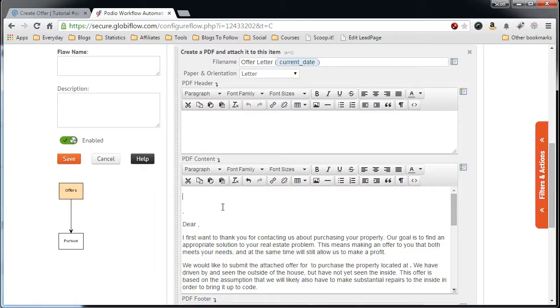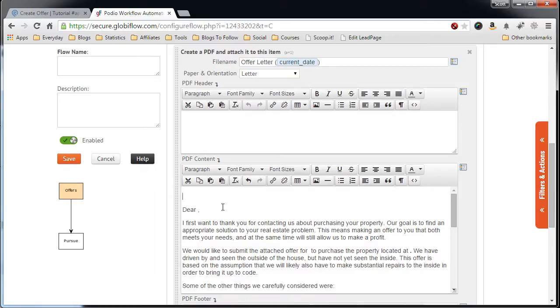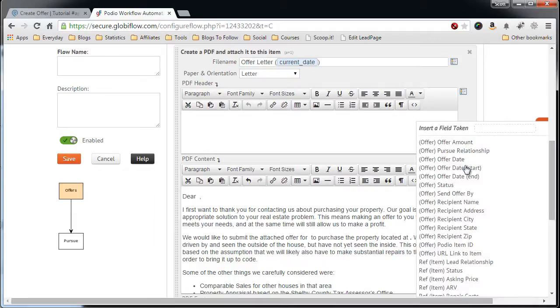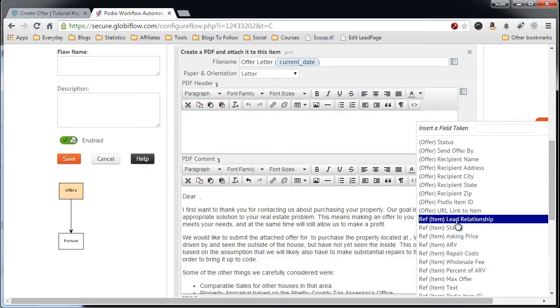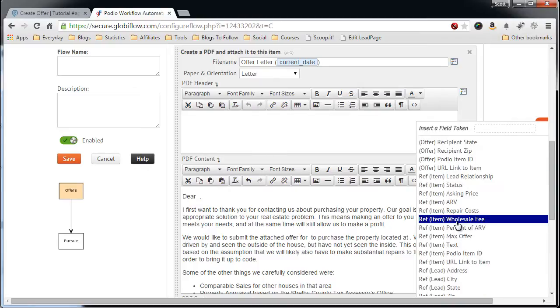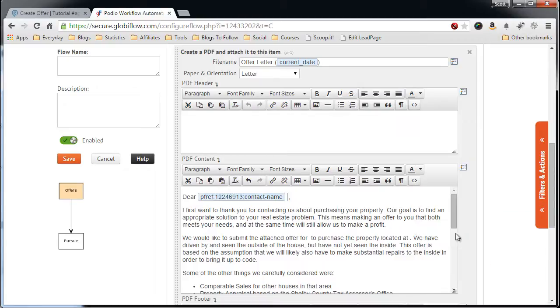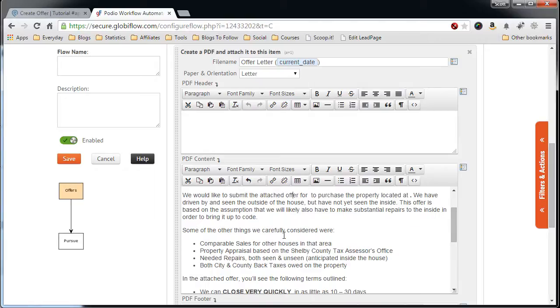I want this top part. So let's say, Dear, click this over here to get the contact name. And then we can scroll through here. There's a spot where I can add the address. So property located at.